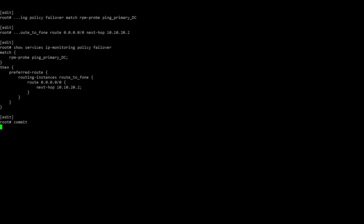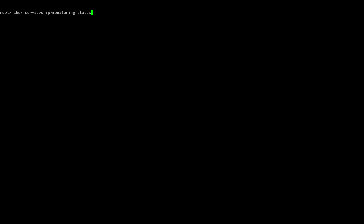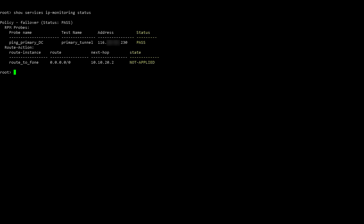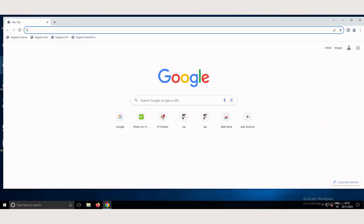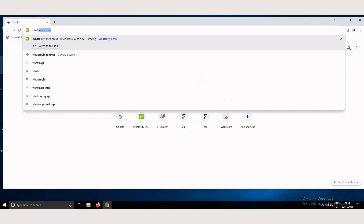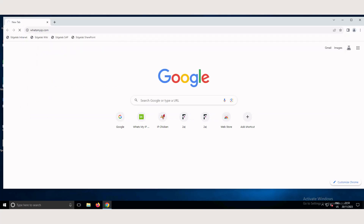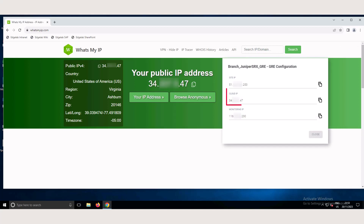Type commit to save all the configuration changes, and then type exit to exit configuration mode. You can verify the status of the primary tunnel using the Show Services IP Monitoring Status command. The probe status should be set to pass, and the failover action should indicate that it has not been applied. Finally, navigate to a workstation at the site and open a web browser window. In the search field, type what's my IP, then press enter. The public IP address shown is the cloud IP address associated with the primary connection for the site in the Forcepoint 1 portal.